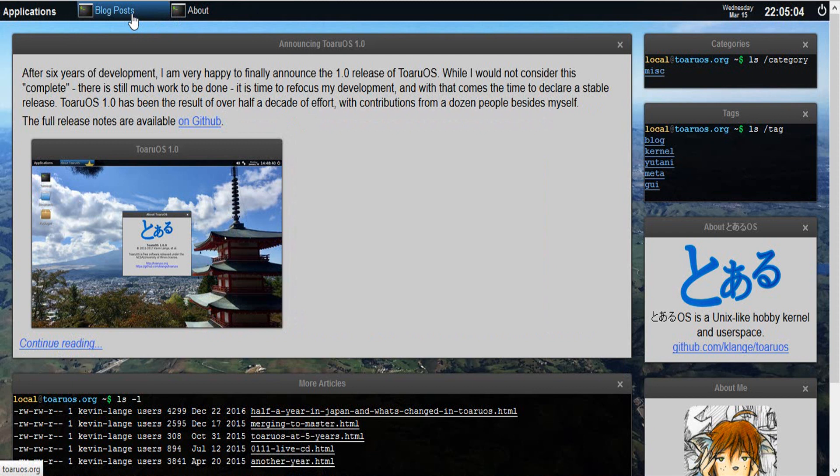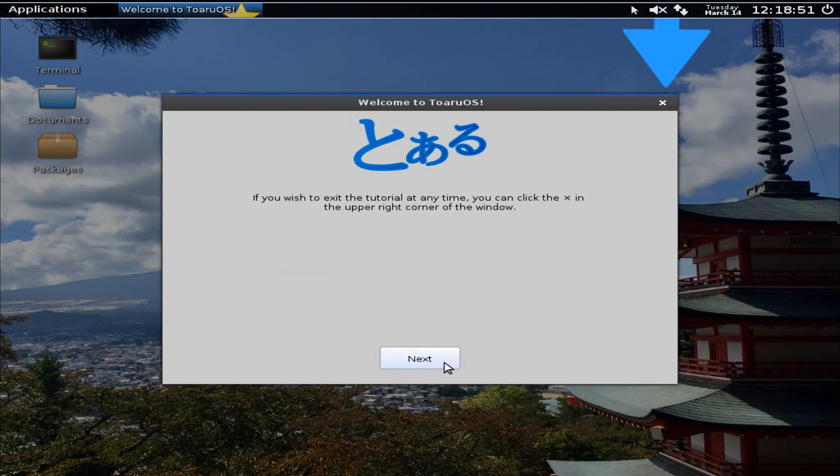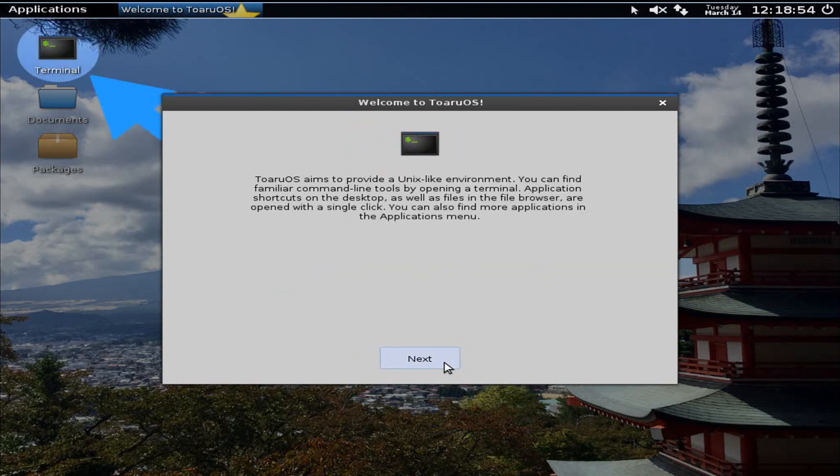Of course when you refresh or go away, everything comes back, but I thought it's a pretty neat Easter egg. Now that we've covered the website, let's cover the operating system. So this is Toaru OS in its vanilla state, and we have a little tutorial every time you boot the live CD.